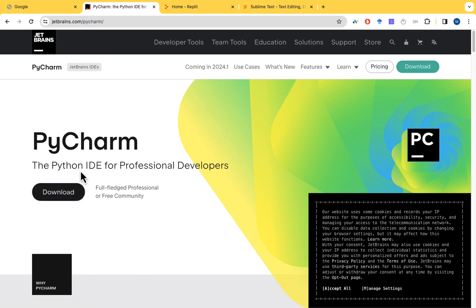You can go to PyCharm website, which is JetBrains.com, and try to download the version for your computer. I'm using Mac, so I've already downloaded for my MacBook. When you use Windows, you can also download for your Windows operating system. At the same time, when you're using Linux, you can also use that.